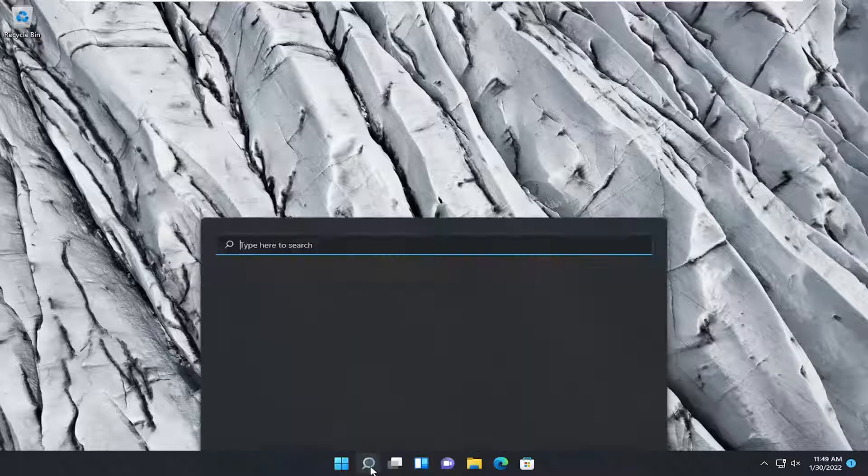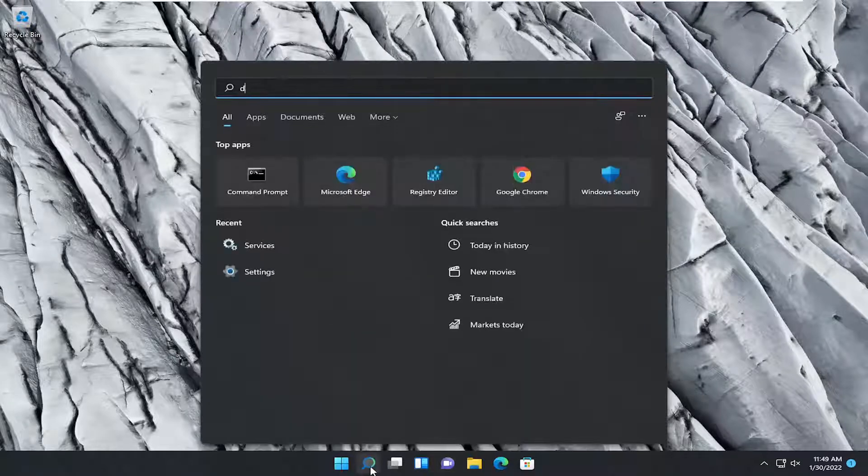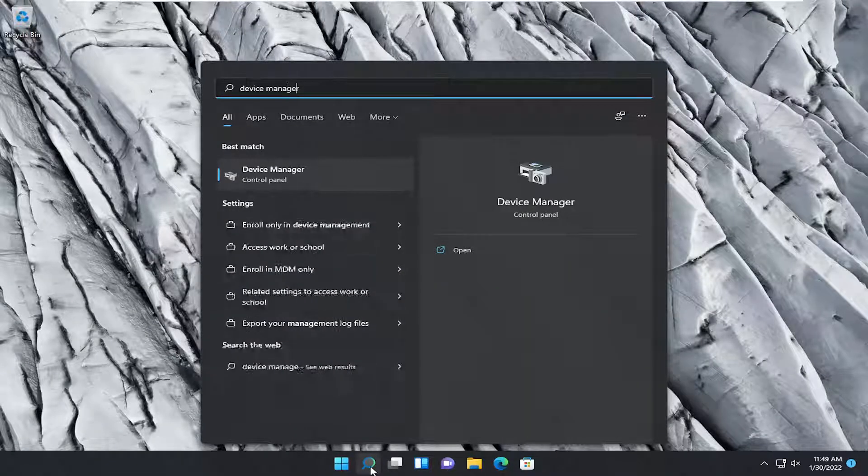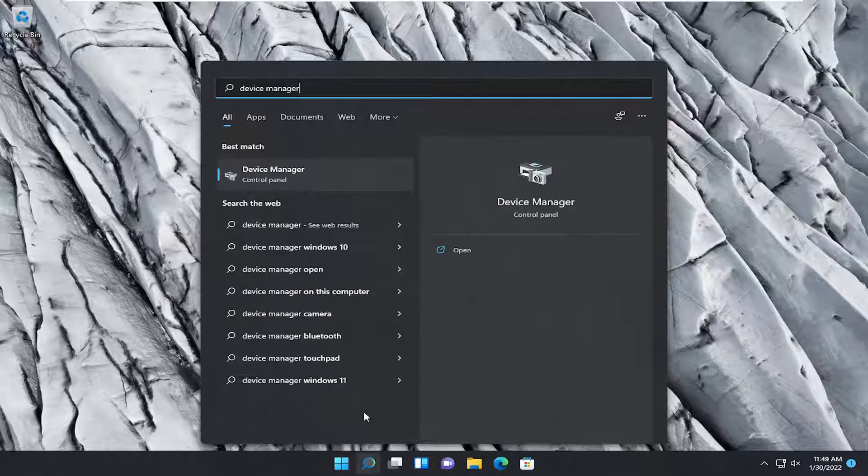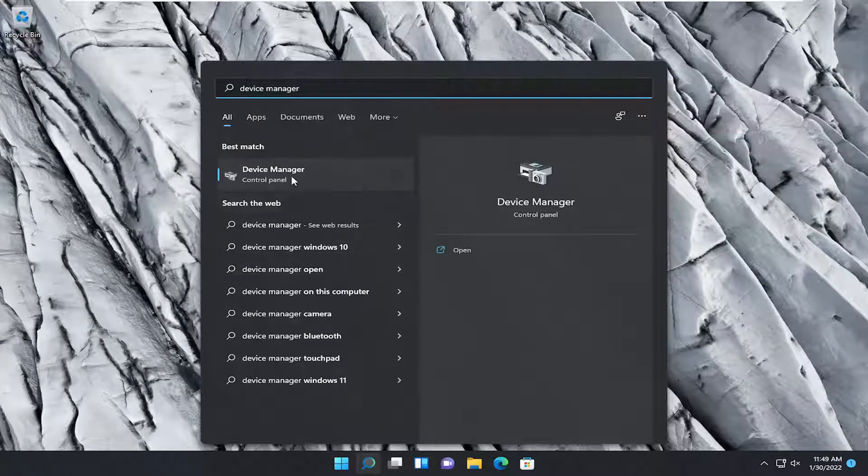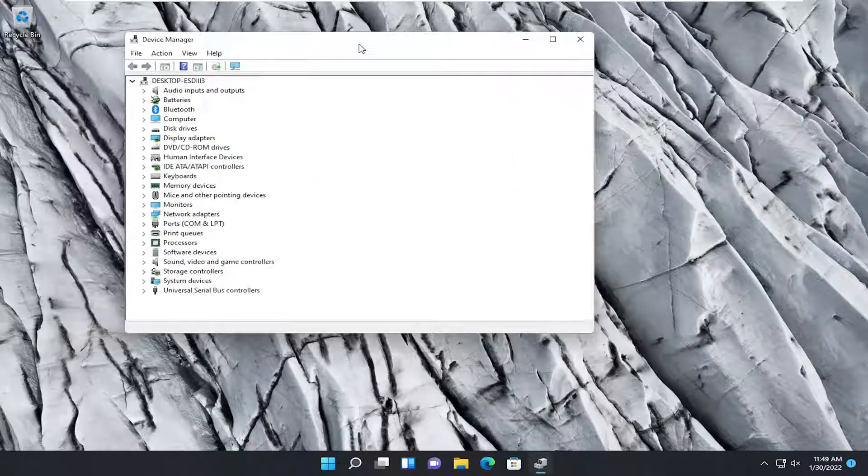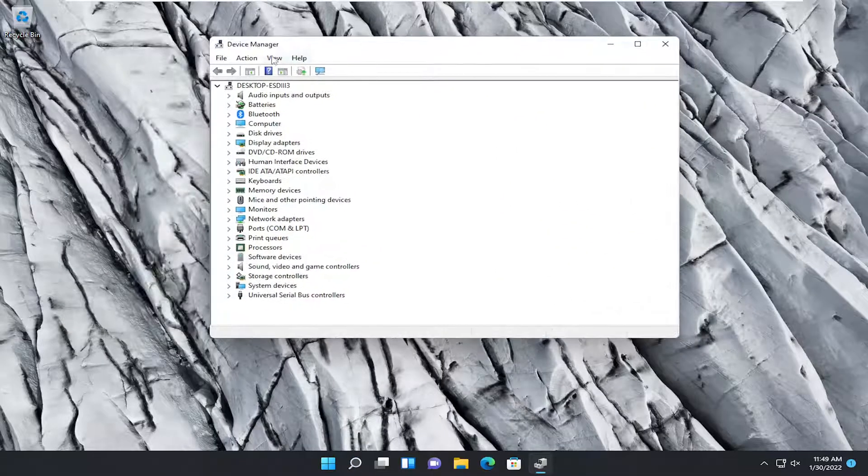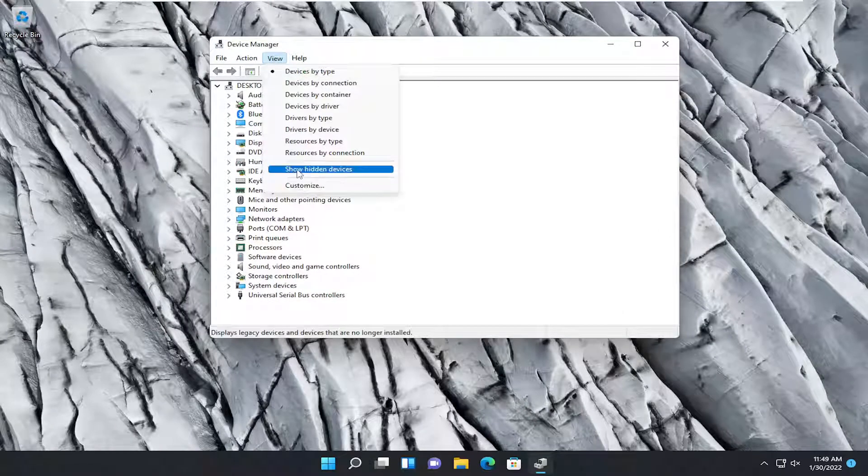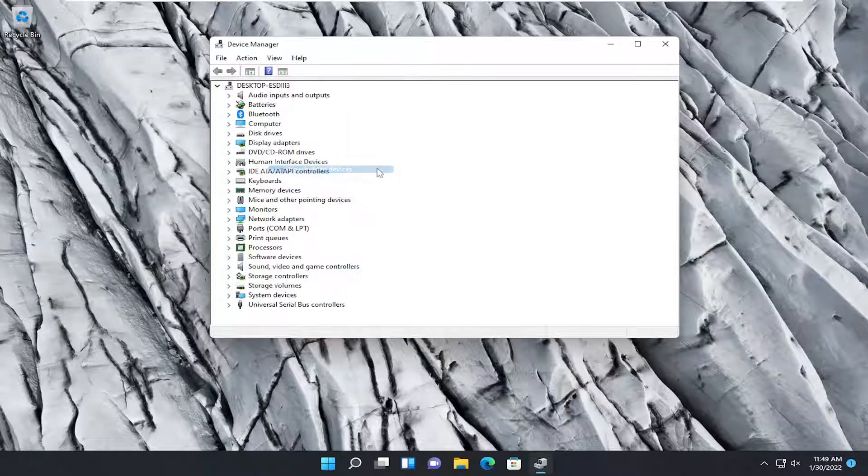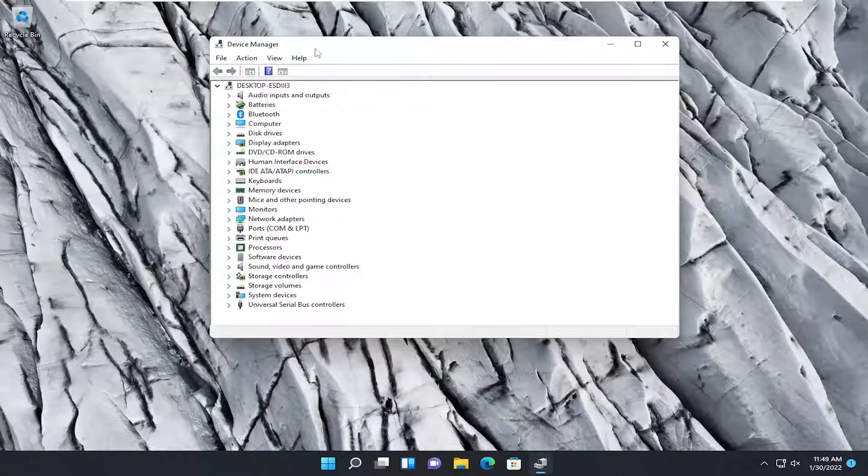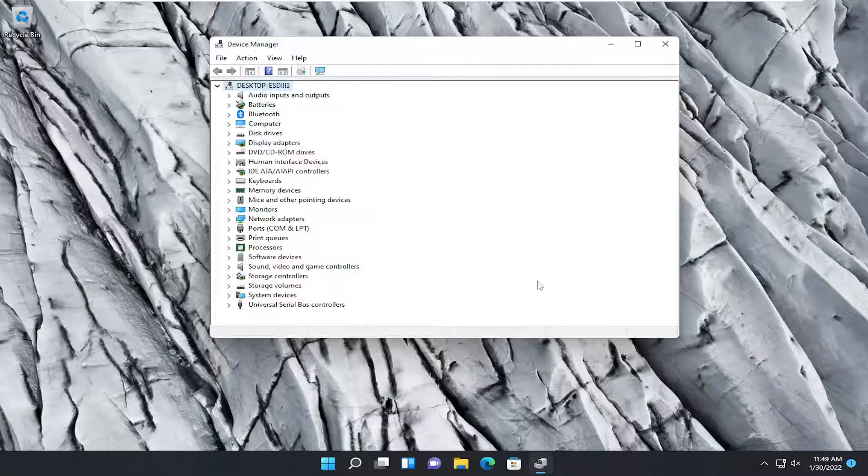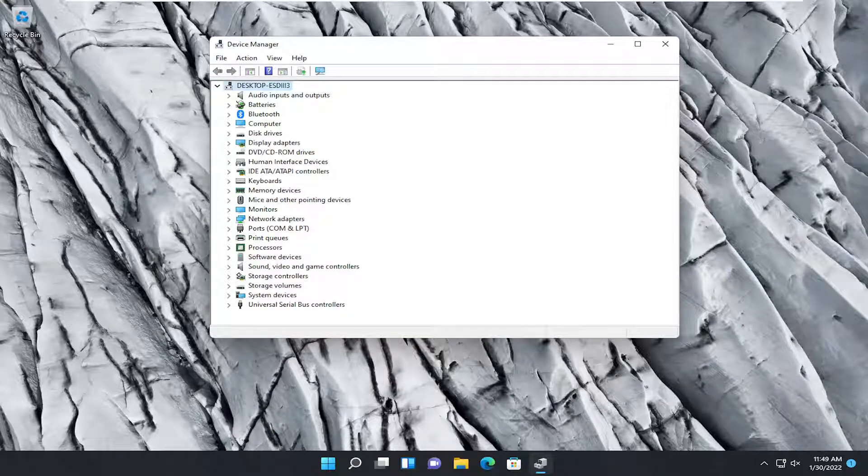So the first thing I recommend doing would be to open up the search icon, type in device manager. Best result, you should come back with device manager. Go ahead and open that up. Select the view tab, and then where it says show hidden devices, click on that and make sure that it is selected. And now go ahead and see if you can find this missing adapter.